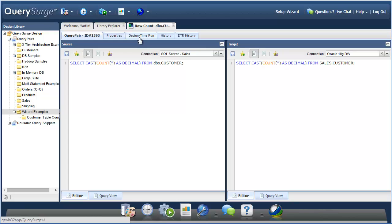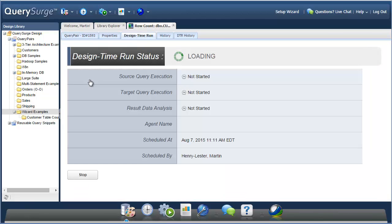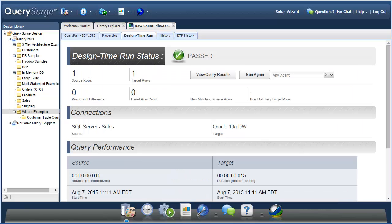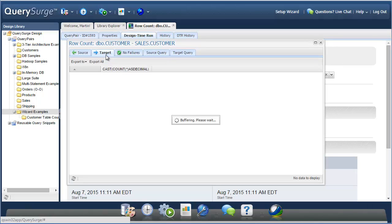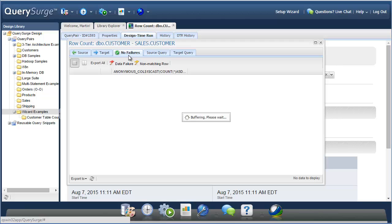Let's run this quickly to see the results that we get. Now that the test finished, you can see that the test passed. And if we take a closer look into the query results, we can see that the row count value returned from the source table and from the target table are the same. Since this test passed, there are no results in the failures tab.